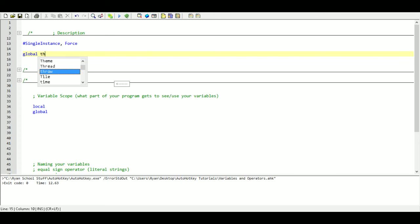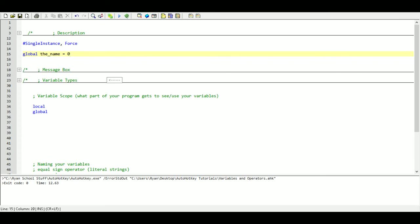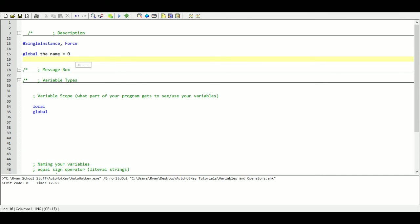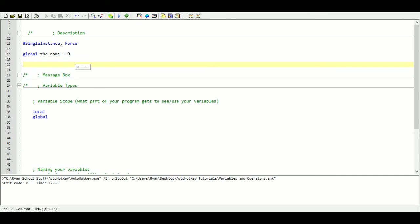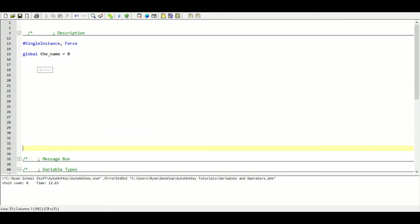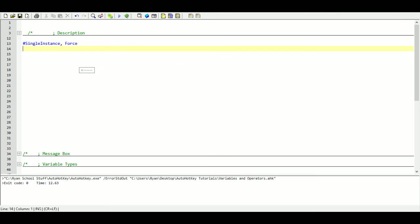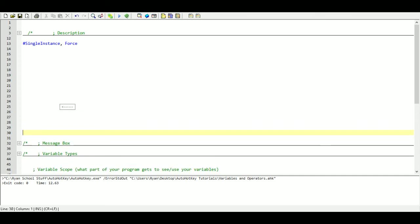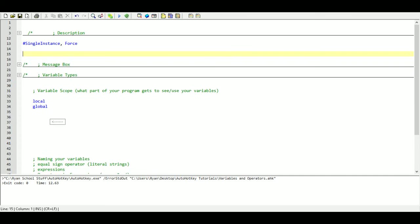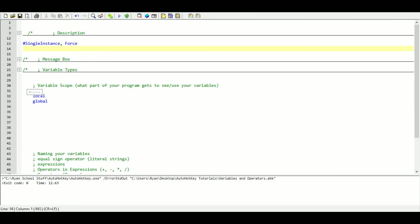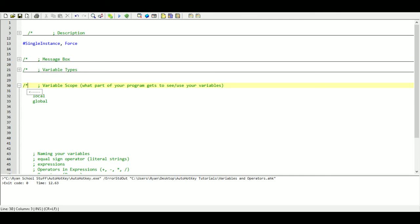And I just write in global and then the name of the variable. I don't have to put a value in here, but I could put a value in here. And the reason why I do it this way is because all my global variables will be right here at the beginning of my program. I'll have 30 of them, 40 of them, and they'll be all right here for me to access and have a look at what kind of variables I have. So that's our two different scopes, local and global.